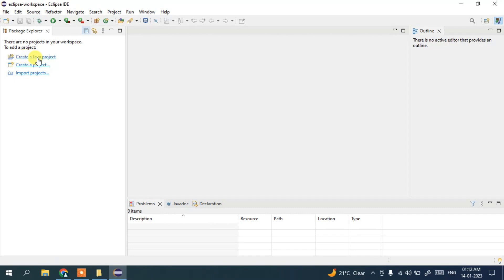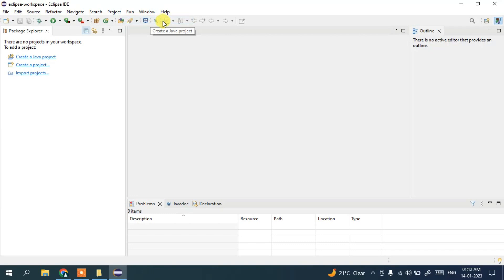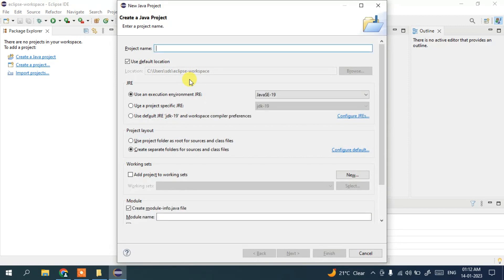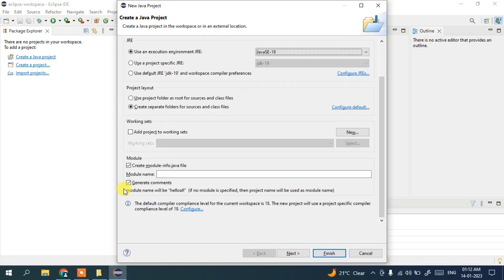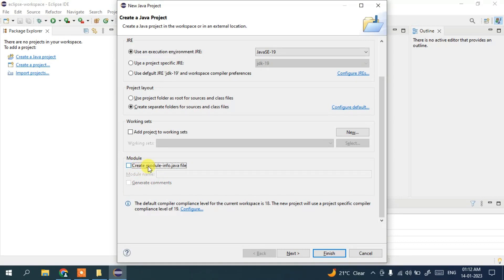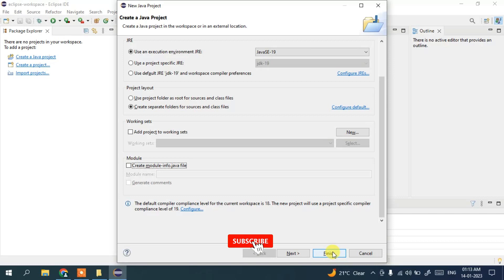To create a new project, you can directly click on 'Create a Java Project', or go to File, then click on New, and click on Java Project. This will open the 'Create a Java Project' window. Give the project name as 'HelloAll'. Java 19 is selected — that's fine. It asks whether to create a module, which is not recommended for a simple program. Click Finish.